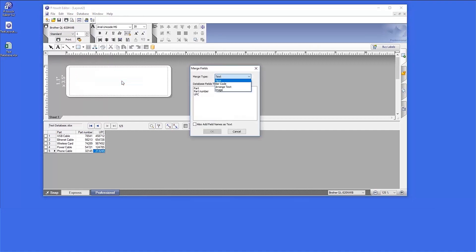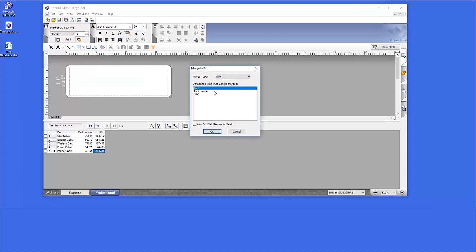Select the fields you'd like to merge. For this example, we will merge the Part and Part Number fields as text, and the UPC field as a barcode. From the Merge Type drop-down, select Text. Then highlight Part and Part Number. And click OK.